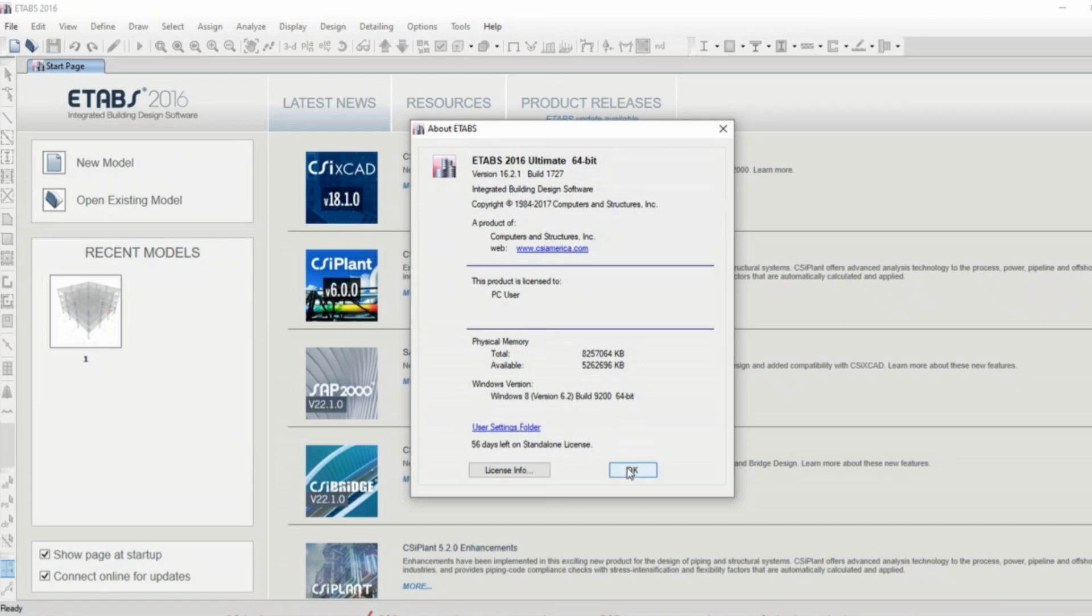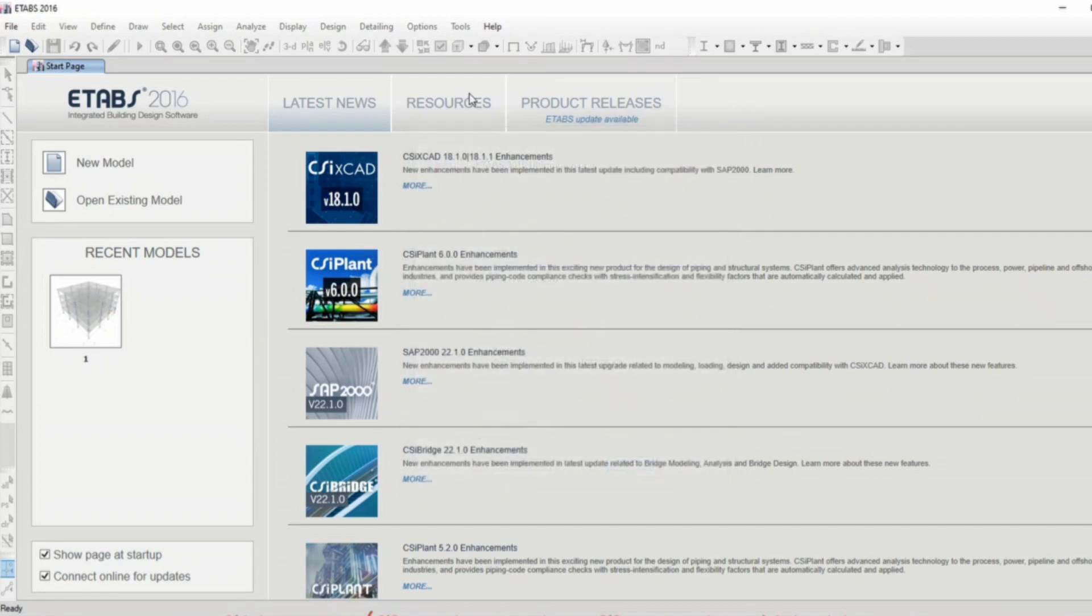It also tells you the Windows version and the applicable bit system. So that was for the version of ETABS.